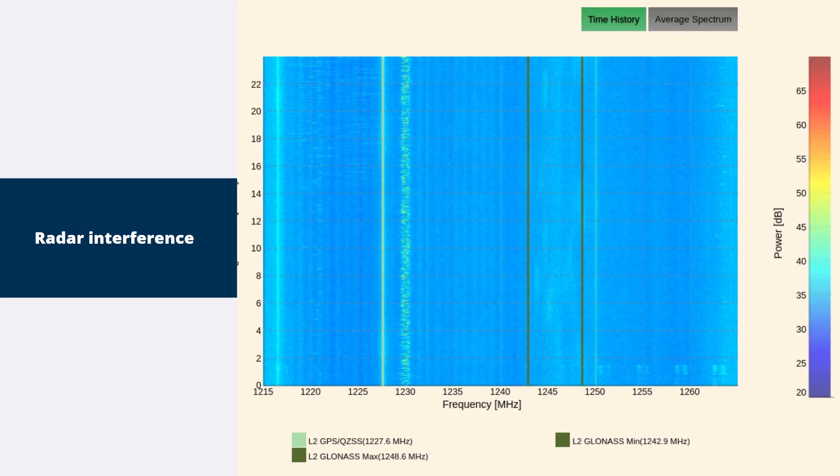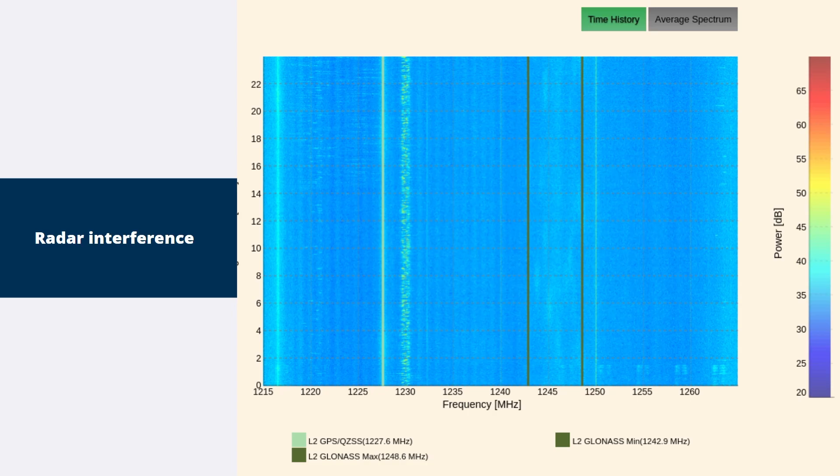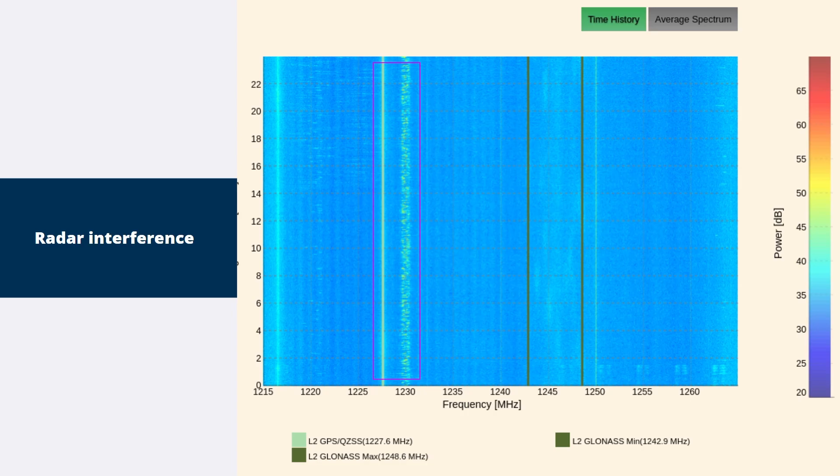Changing to the Spectrum History view shows only the signals at 1230 MHz and the smaller one at 1228 MHz. The wide band interference at 1217 to 1227 MHz does not show up, which indicates that it is some sort of transient signal that gets averaged out of the previous views. The most likely type of signal that would behave this way is radar.